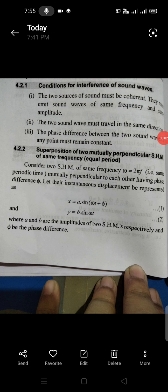Hello dear students. Our next topic is superposition of two mutually perpendicular SHMs of the same frequency and equal period. We consider two SHMs of the same frequency, where frequency is given by omega equals 2 pi f, with the same period of time and mutually perpendicular to each other, having a phase difference phi.